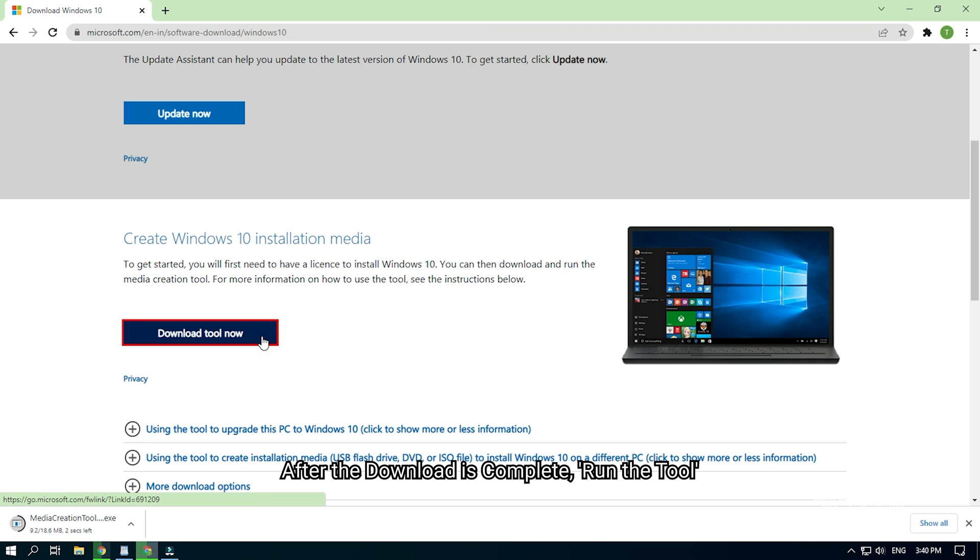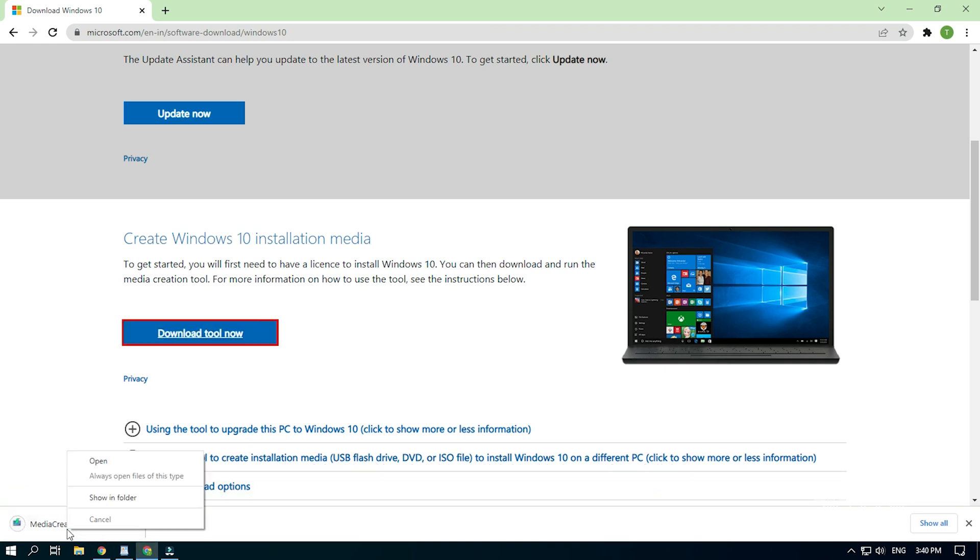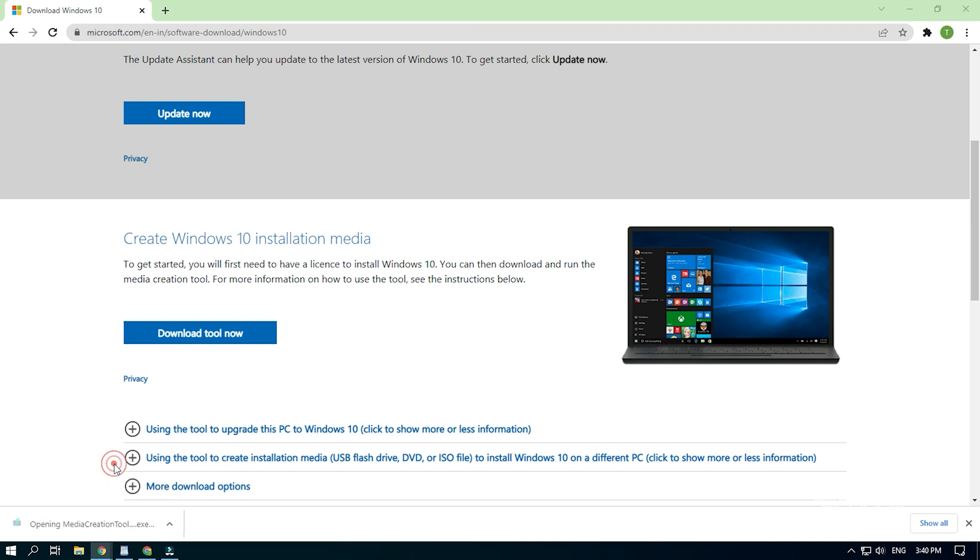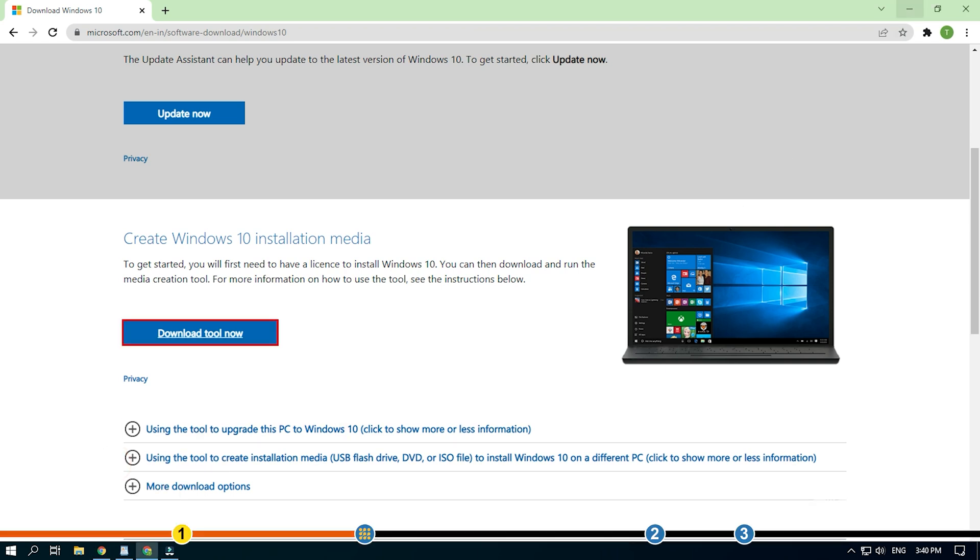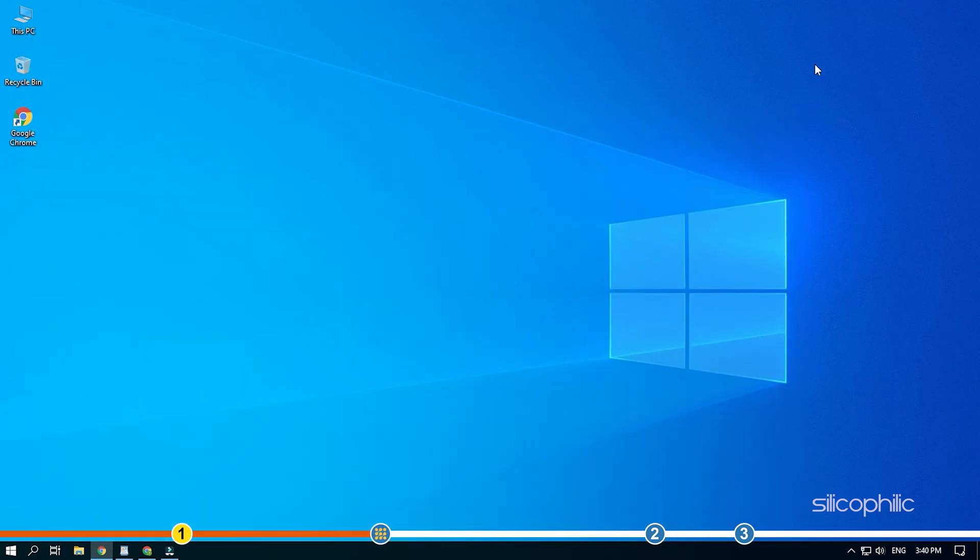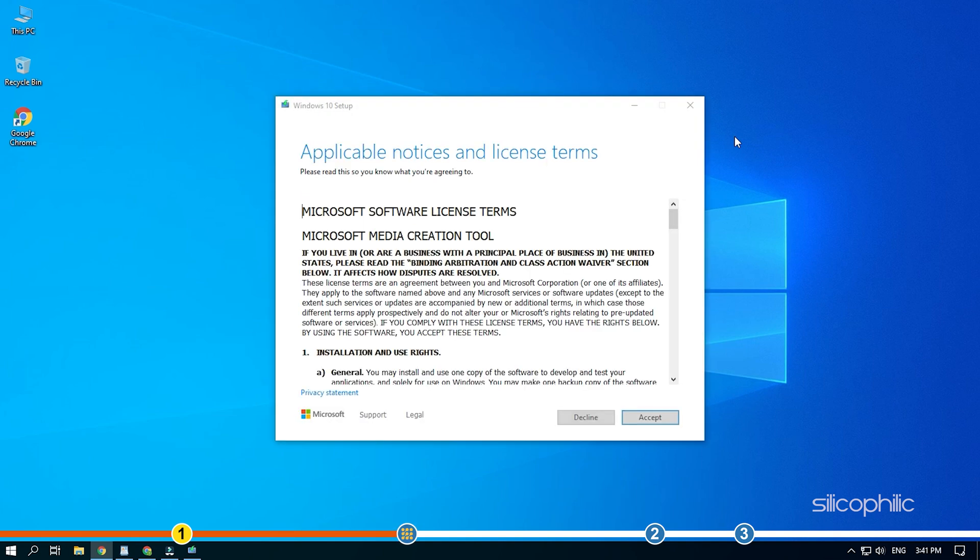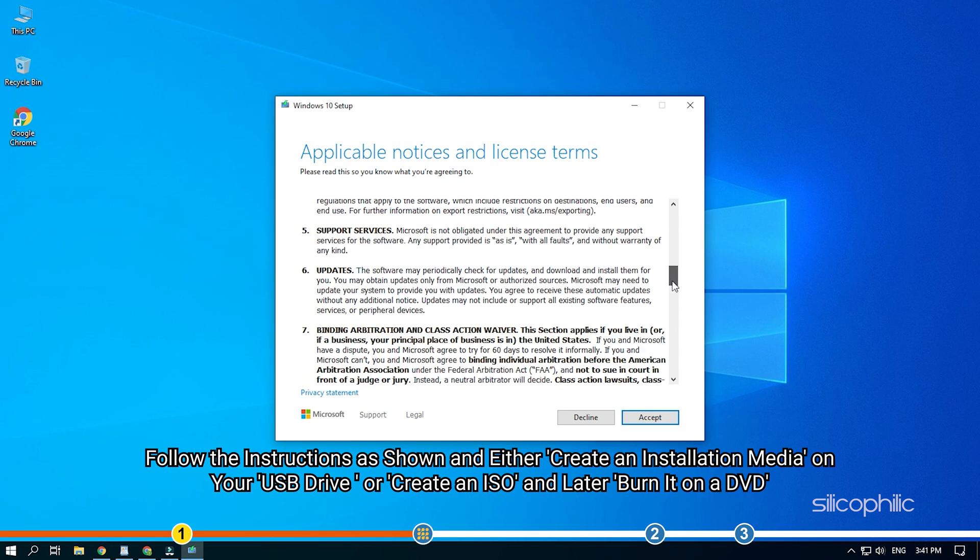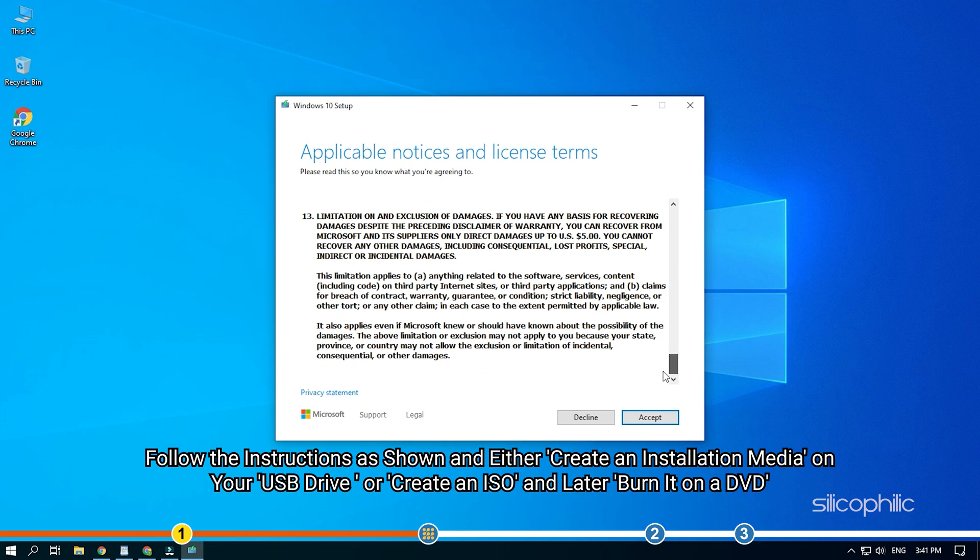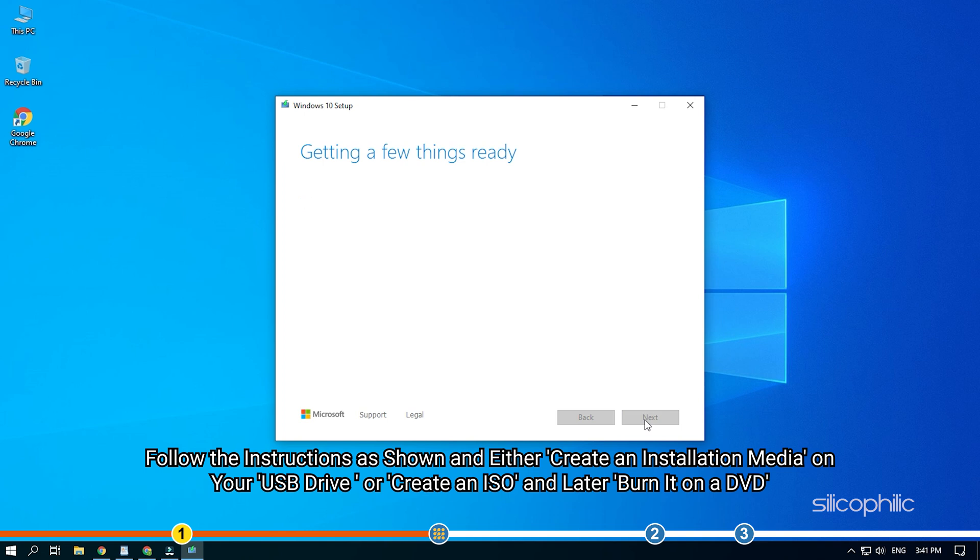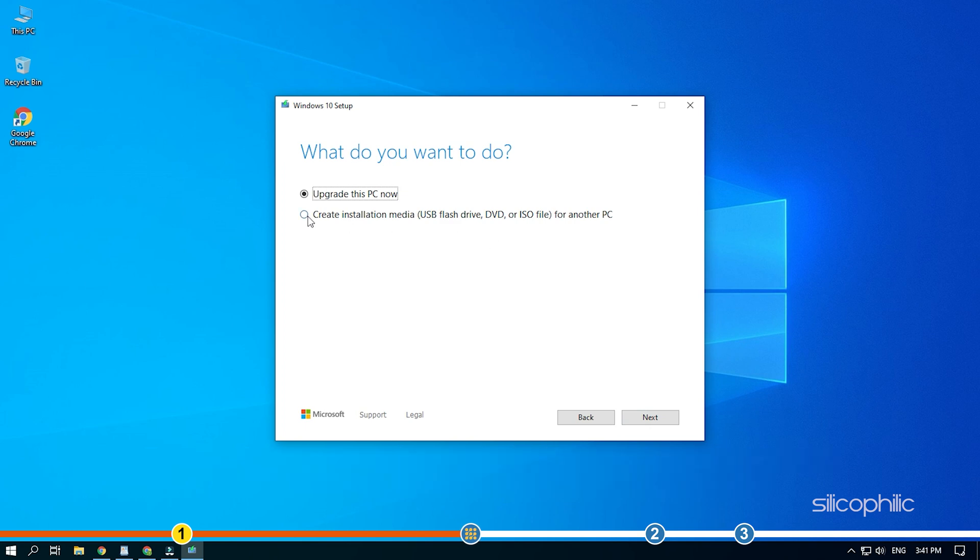After the download is complete, run the tool. Follow the instructions as shown and either create an installation media on your USB drive or create an ISO and later burn it on a DVD.